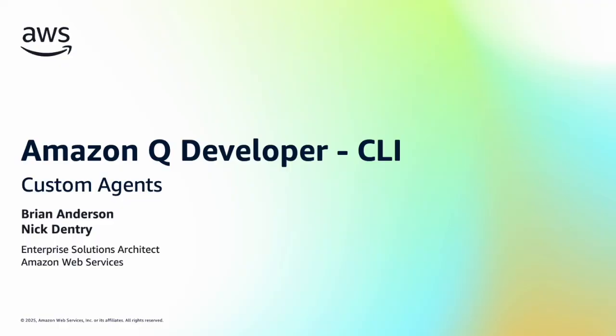Before we get started, you'll need the Q Developer CLI installed, as well as the AWS Knowledge MCP server. If you're unsure of how to do that, look to the previous videos in this series in the description below. Let's get started.